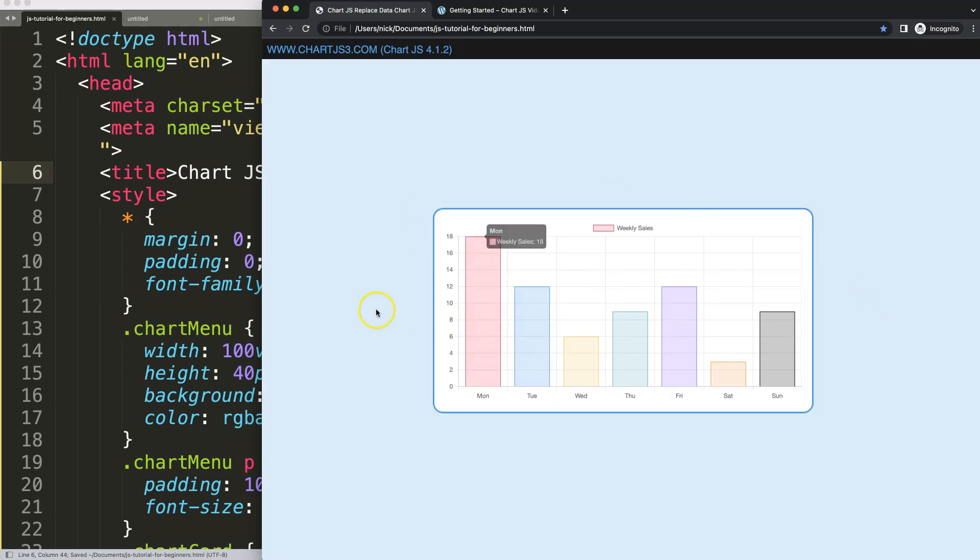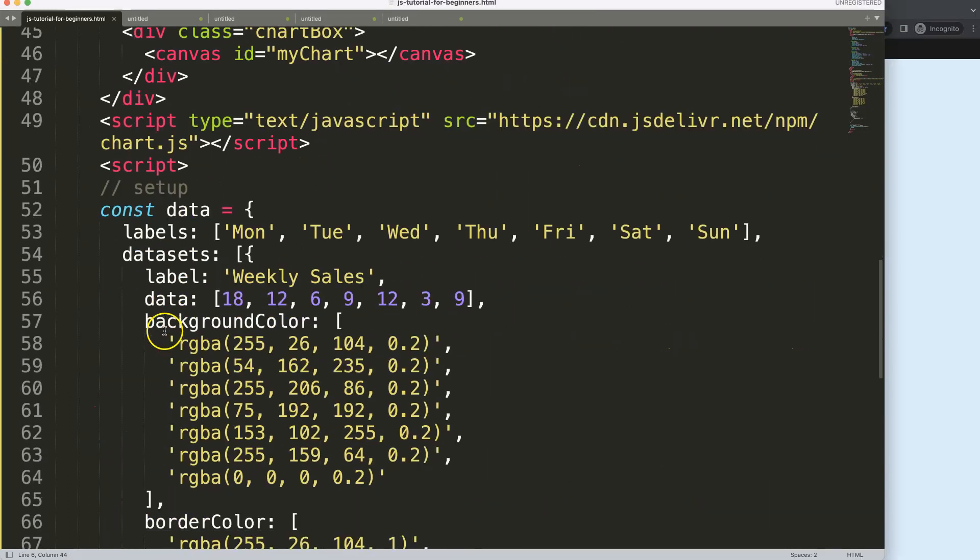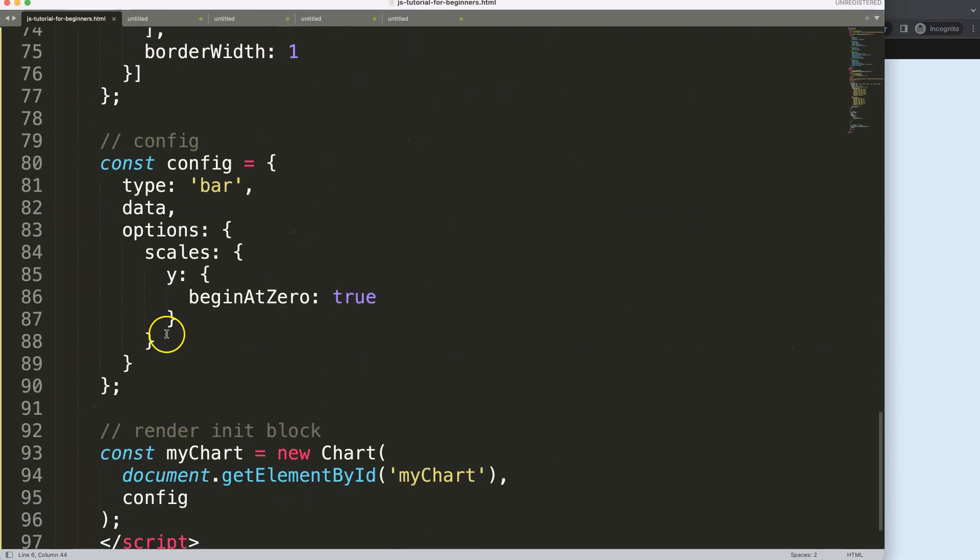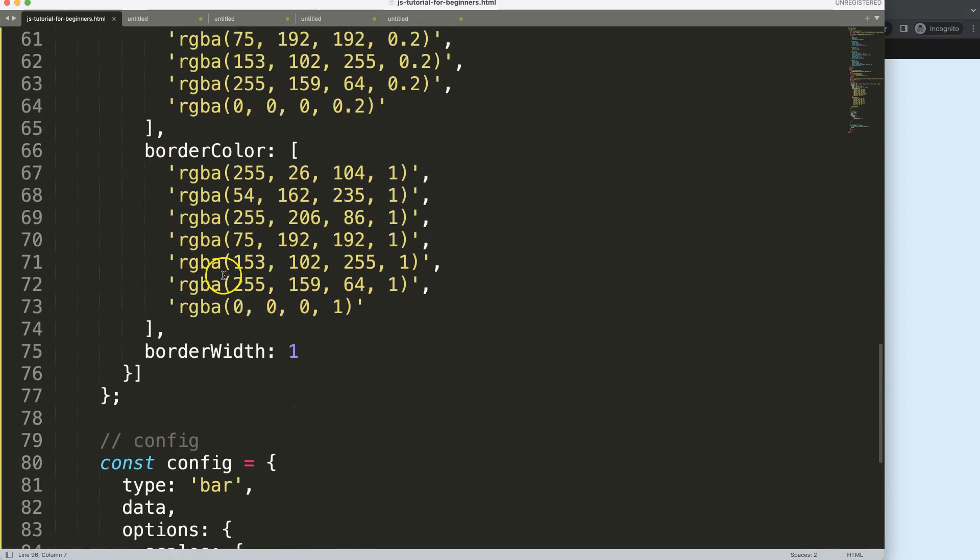You can imagine how would you replace certain values, for example this Friday that needs to be changed. To do this we need to understand the chart object and how we can access that.